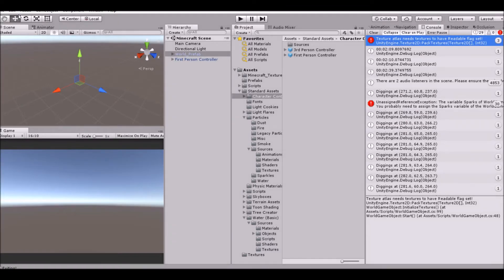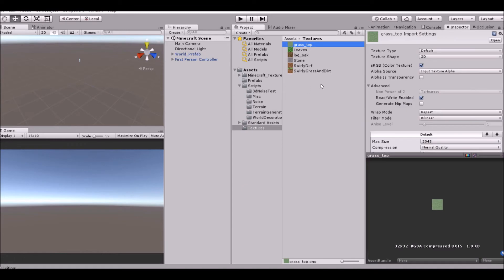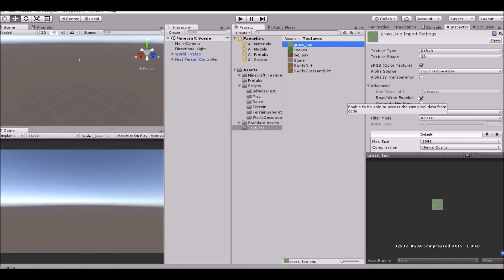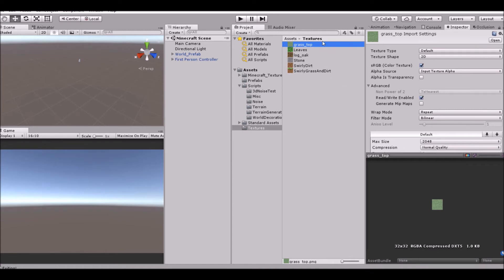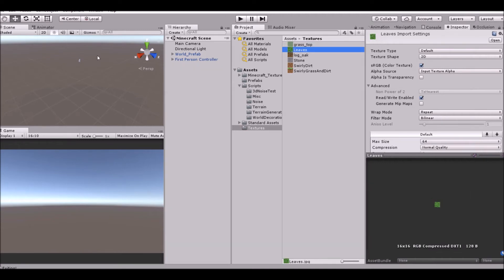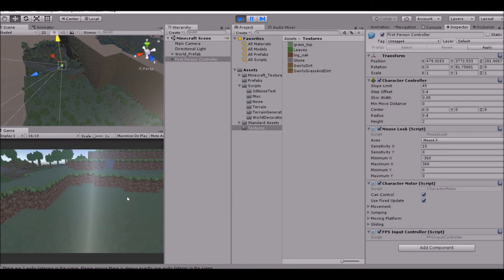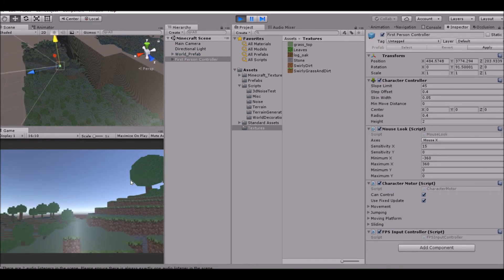One thing I forgot to check on some of my textures is this Read, Write, Enable. If that's off, it won't really necessarily work. So make sure that's on, and also, Generate Mipmaps should probably be off, so that it's not a blurry texture. And that way, it just looks cleaner. So let's go ahead and play it again, and see what happens this time. Alright, as you can see, checking that checkbox fixed it.